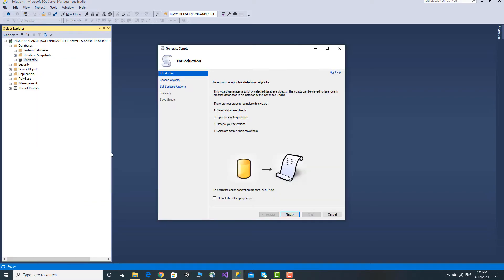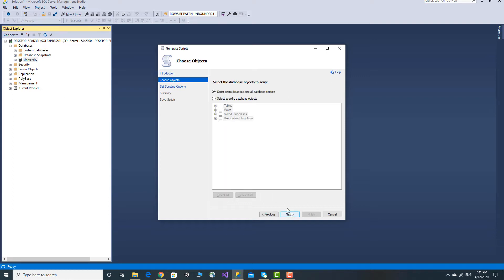Then you can select Generate Scripts. Now, you can select Generate Scripts for database objects. You can select the Instructions. You can select the next menu. You can select the Table and you can select the Object.